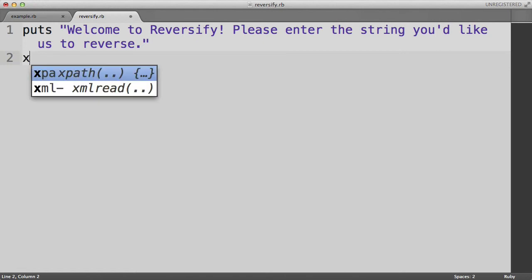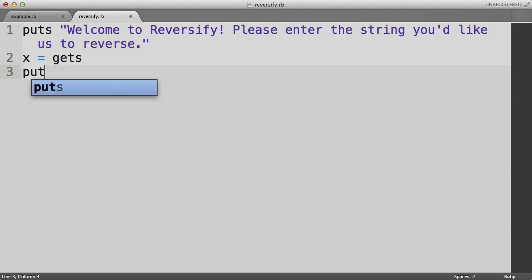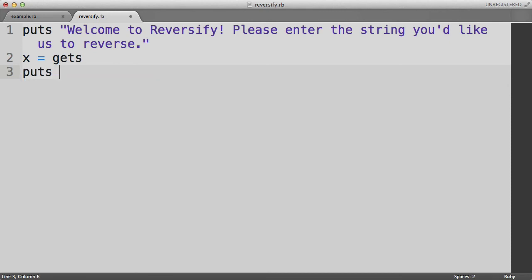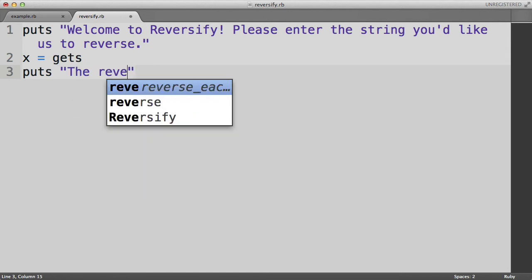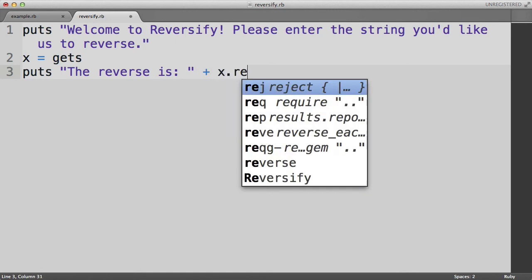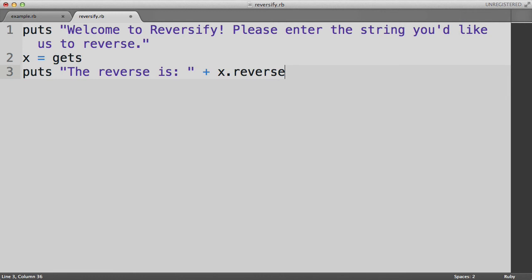So it will start with this welcome message. And then we will do x equals gets. So we're going to wait for the user's input and it will store it inside the variable x. And then we will do puts the reverse is and concatenate onto the end of that x.reverse. Let's save that program.